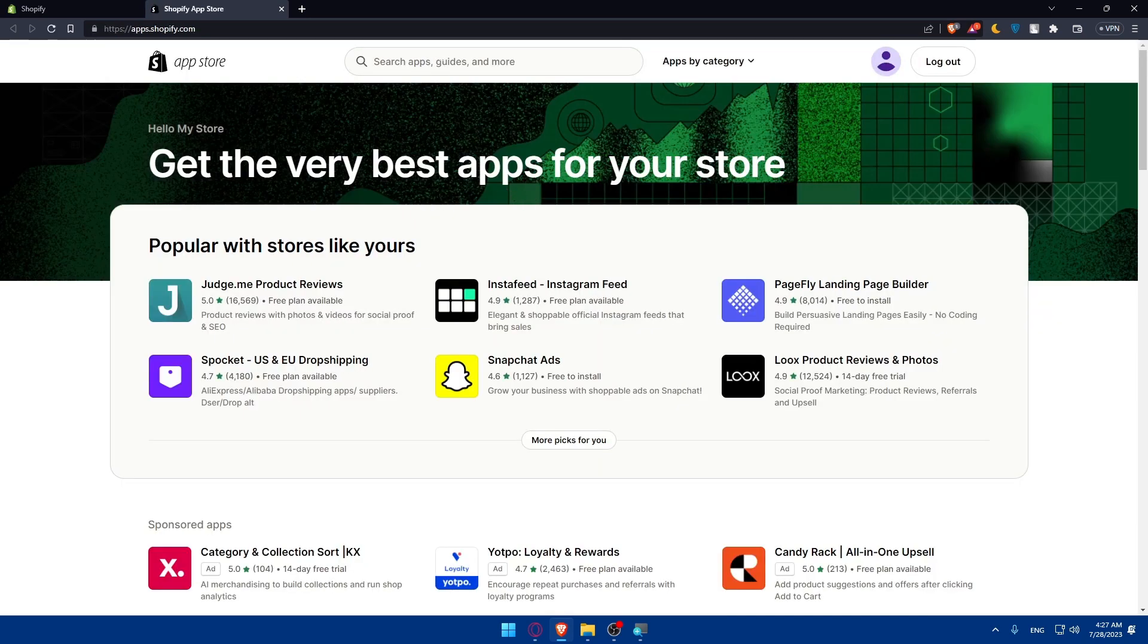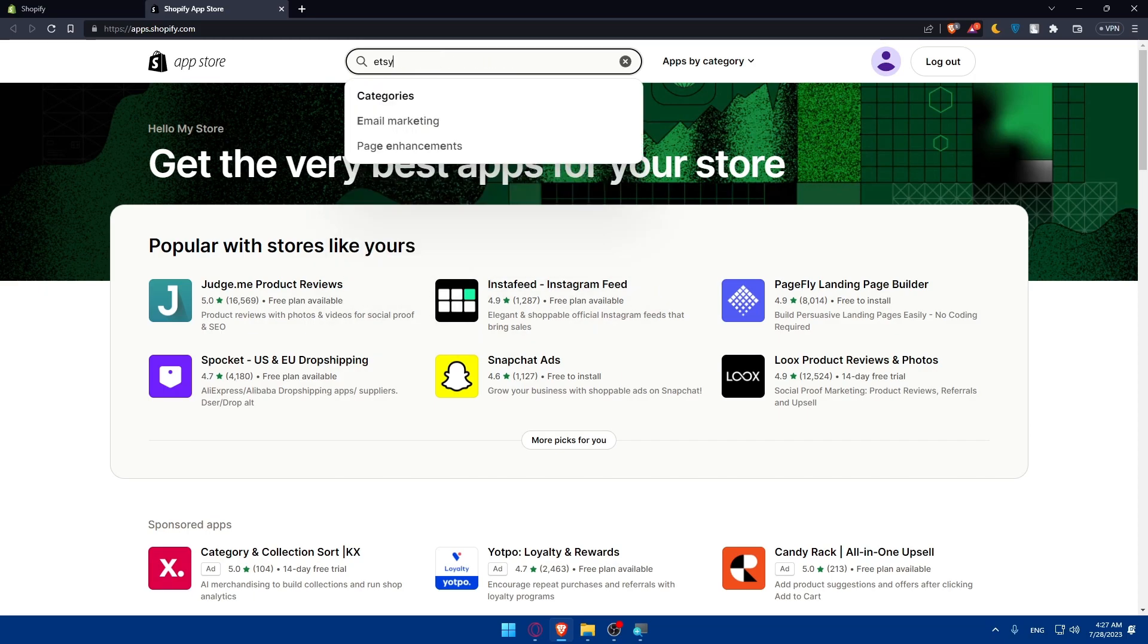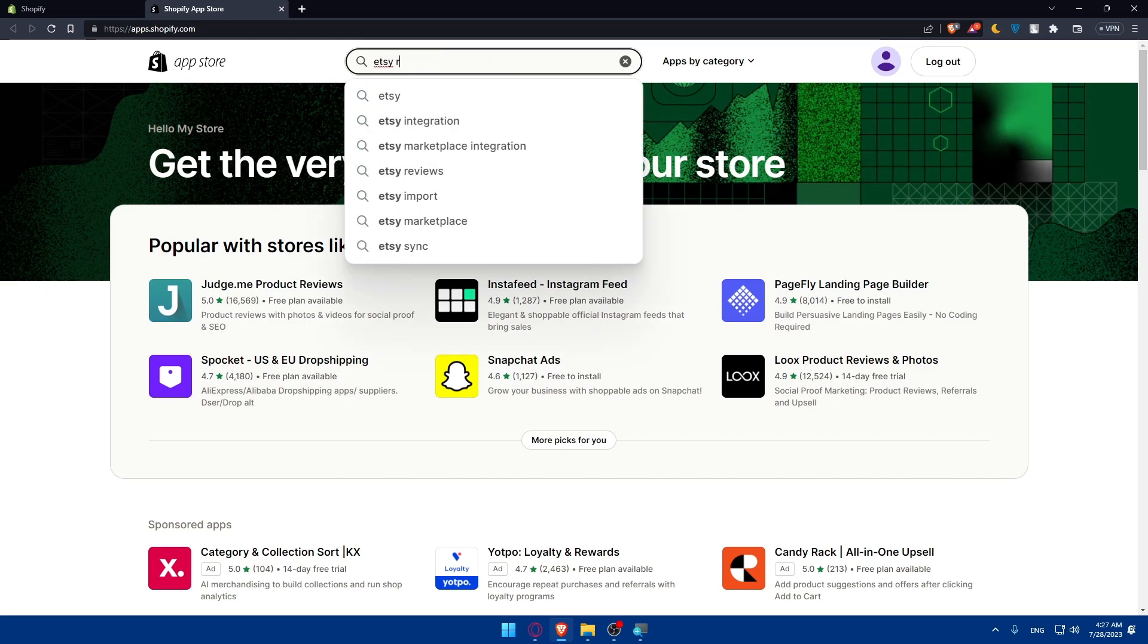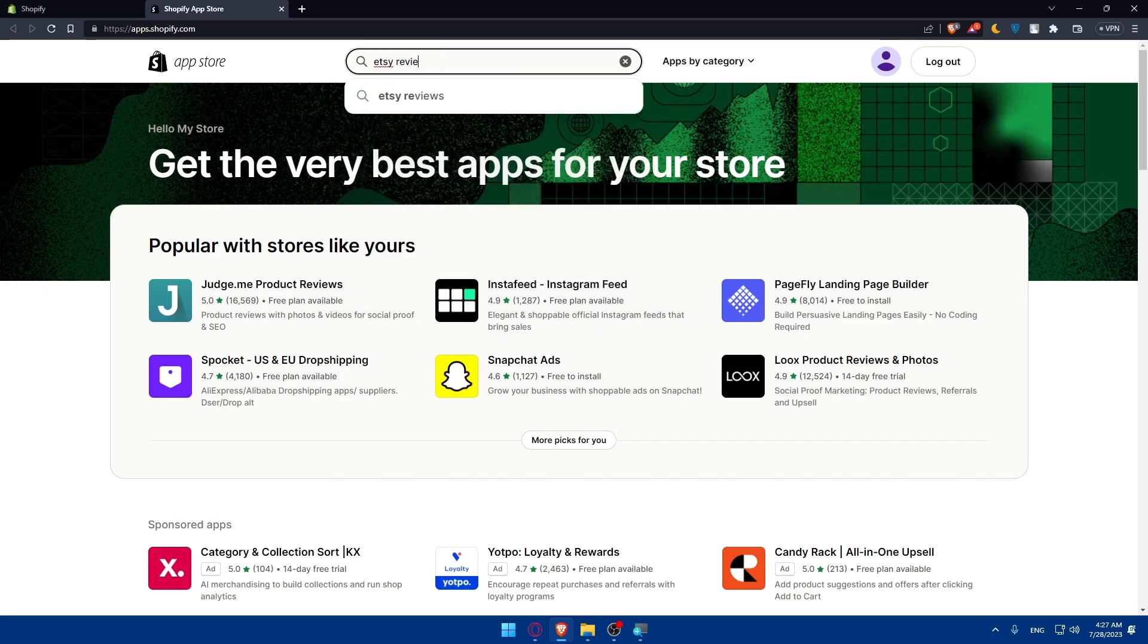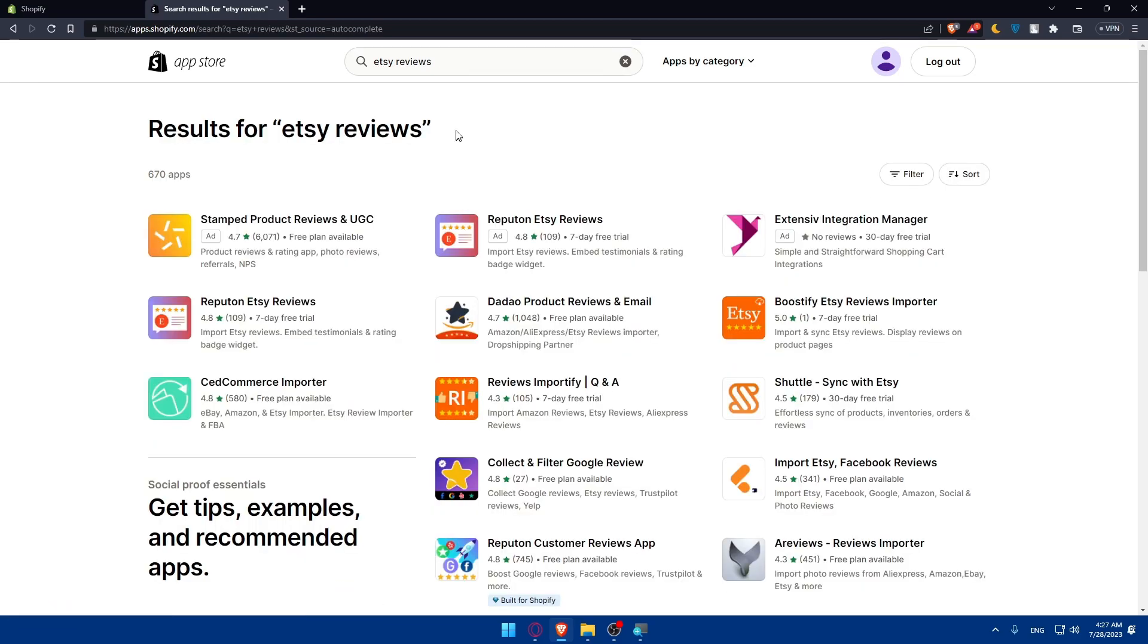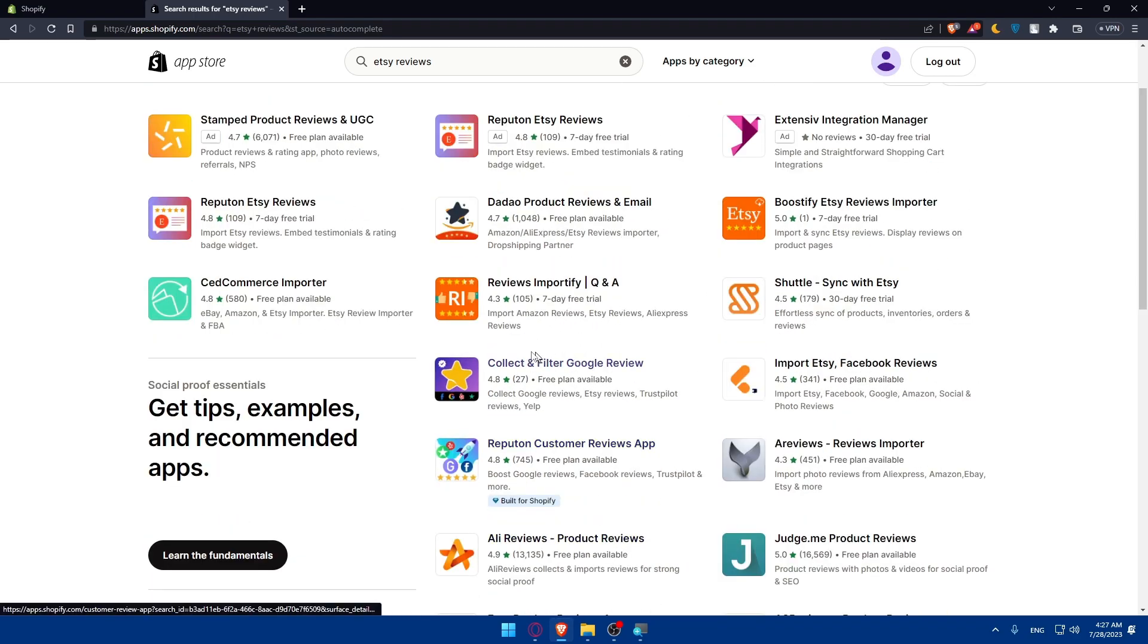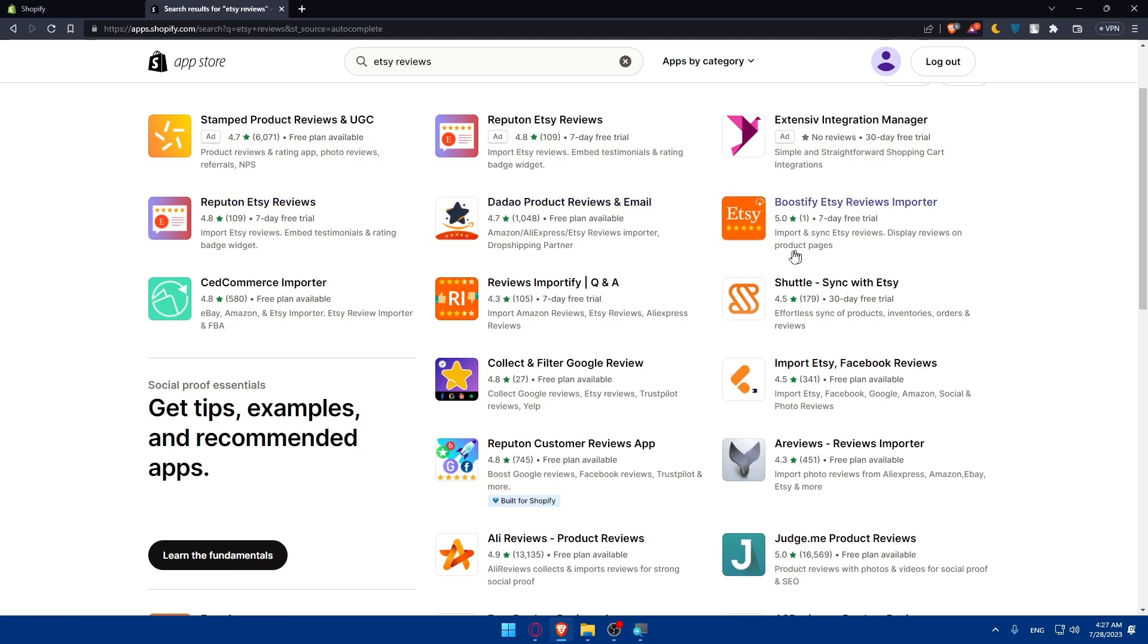Here you can simply go and type Etsy reviews and hit the enter button. Make sure to just ignore those first apps always because they are always ads and go to other apps. Here you have a lot of apps that you can choose from depending on whatever suits you because many of them will give you a lot of options. This app will let you import Etsy reviews, embed testimonials and rating widget.